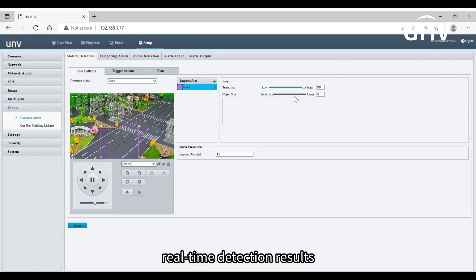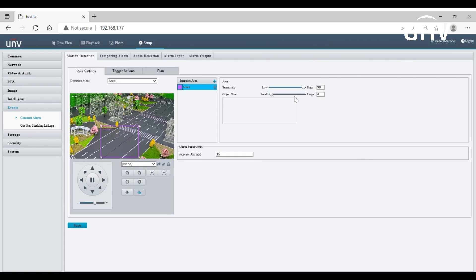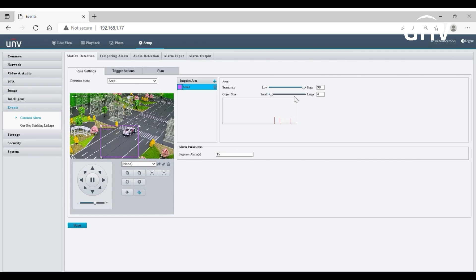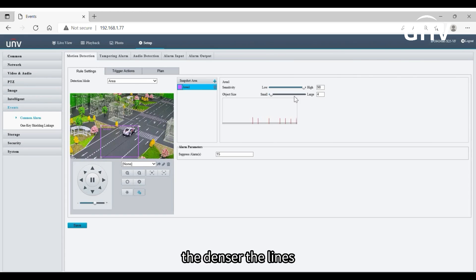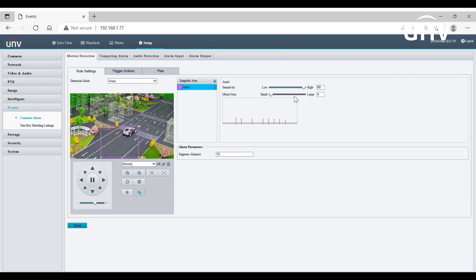Real-time detection results will be displayed in the chart below. The red lines represent motion detection alarms. The longer a line, the greater the extent of motion. The denser the lines, the greater the frequency of motion.